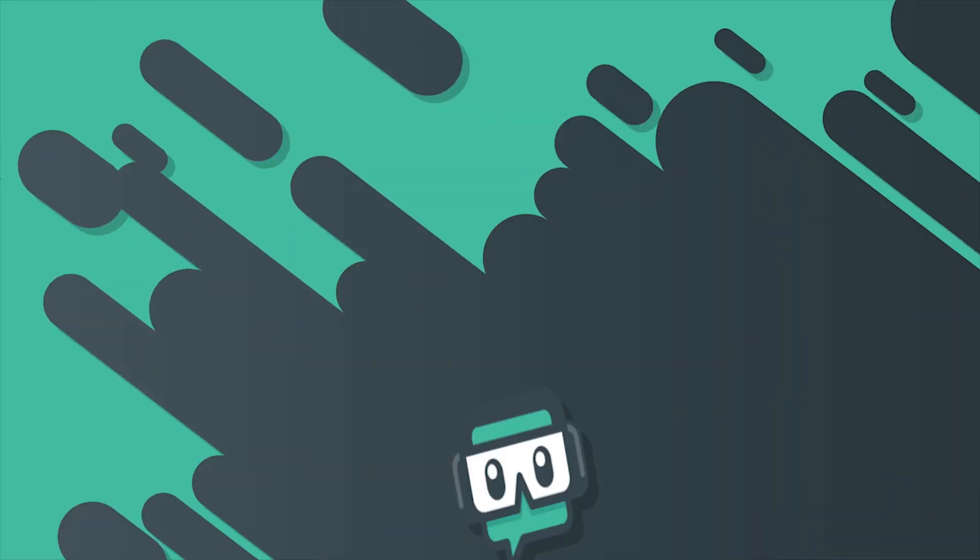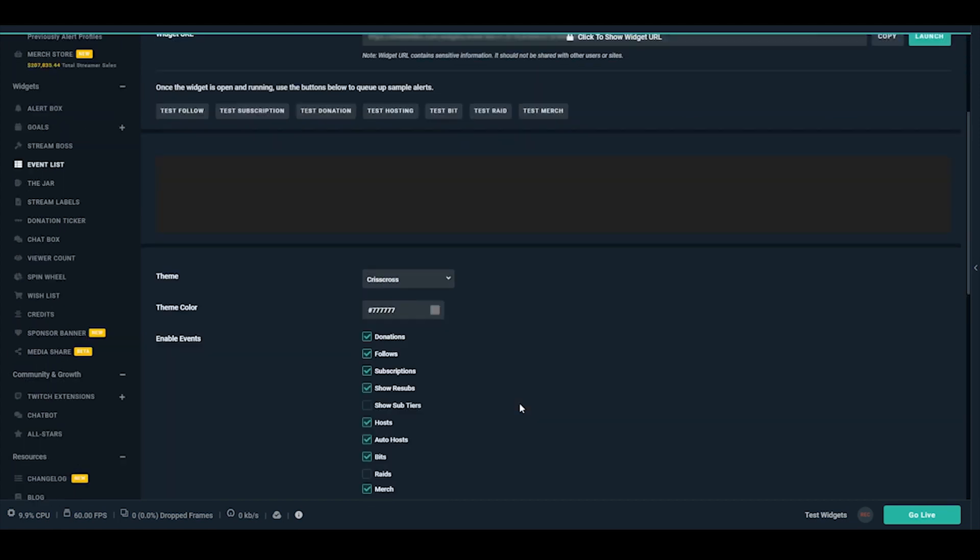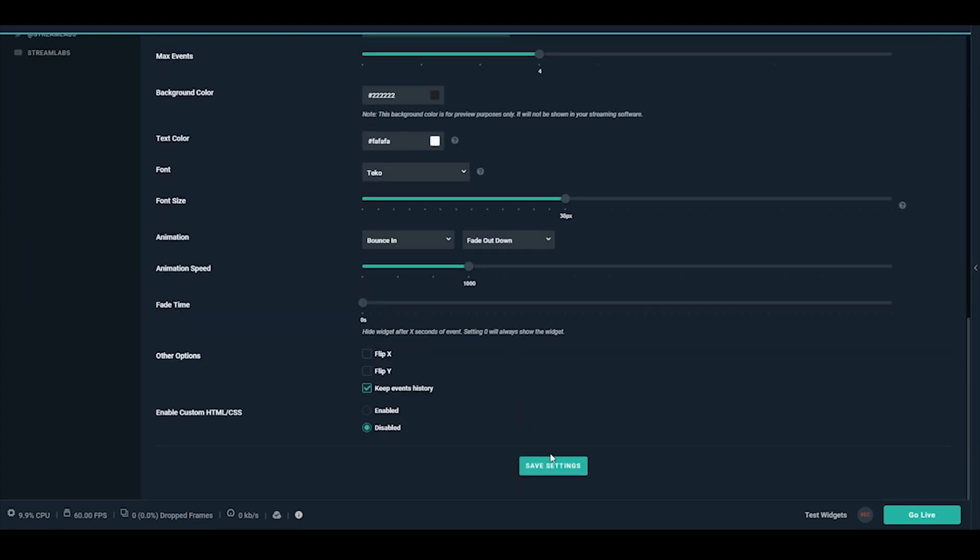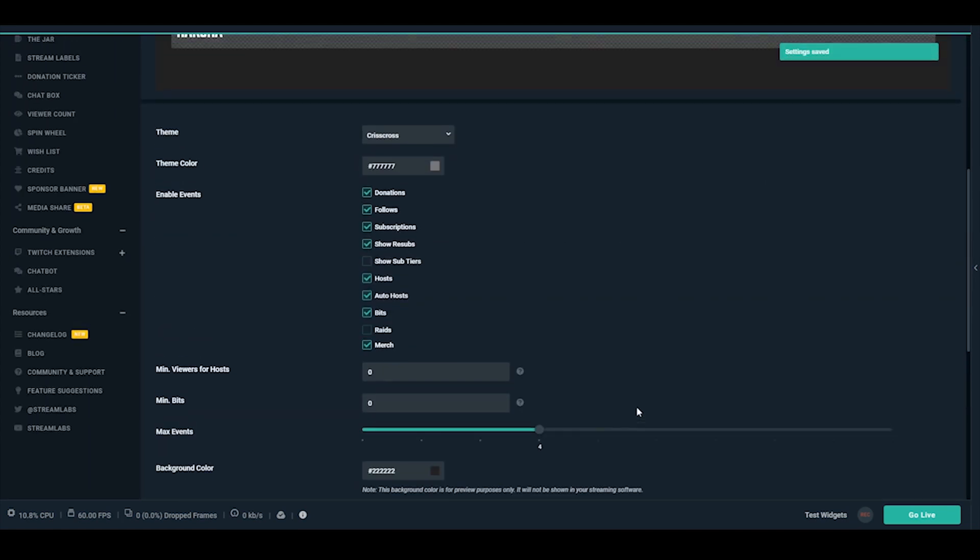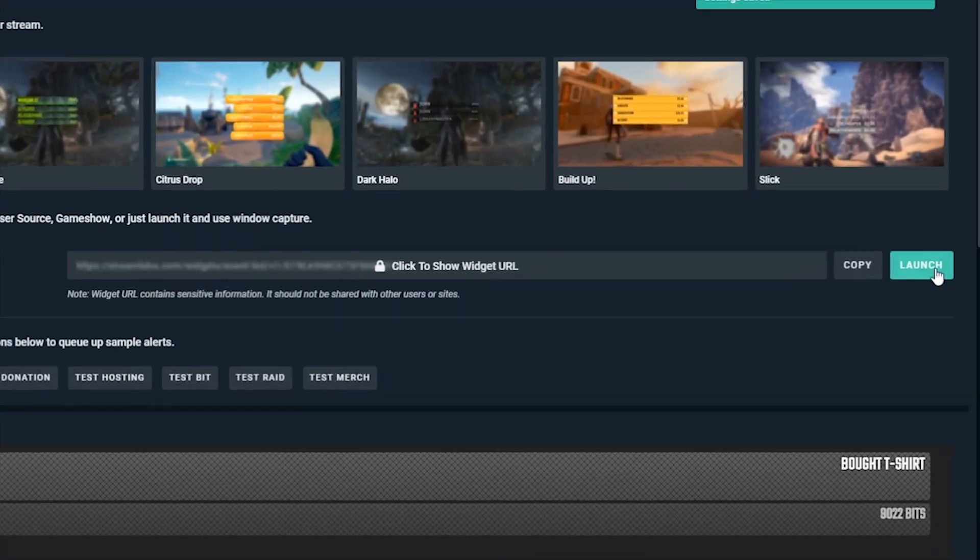For this tutorial, we'll be showing the changes as we make them so you can easily see what each option does. Once you've saved, you can also see a preview by launching the widget URL here.